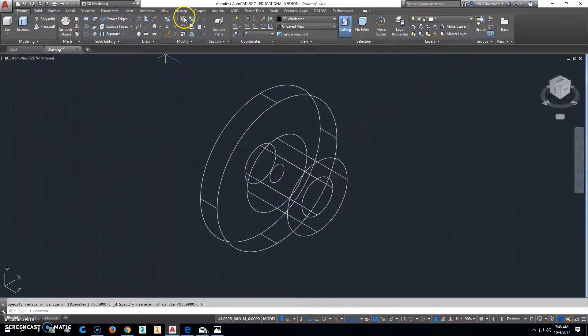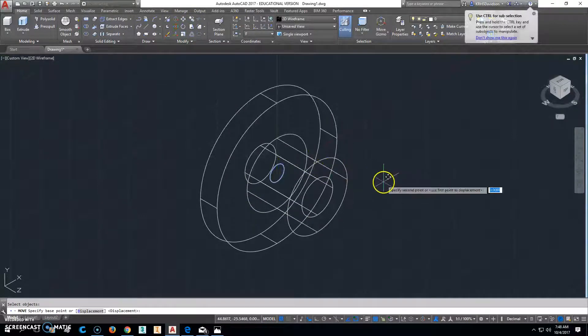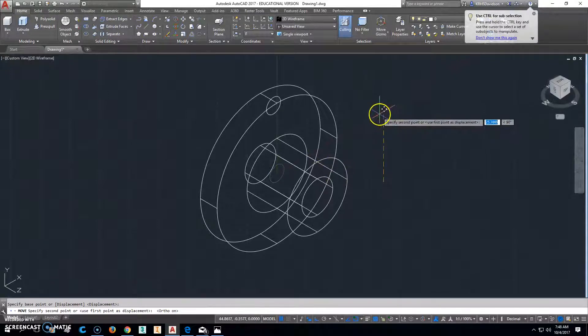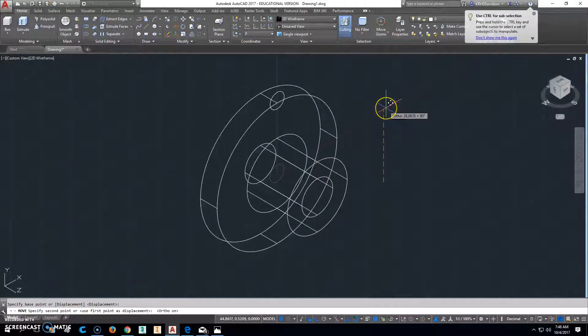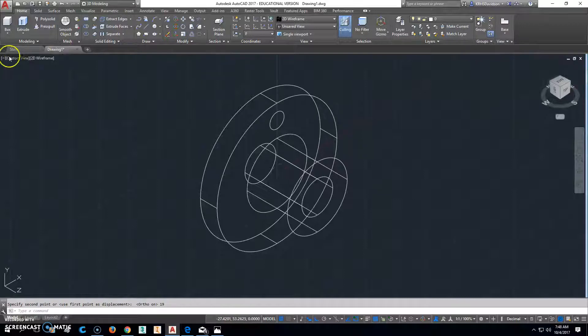38 divided by 2 is 19, so we're going to move that from that center point straight up with the ortho on. So F8 and then we'll go 19 that direction.